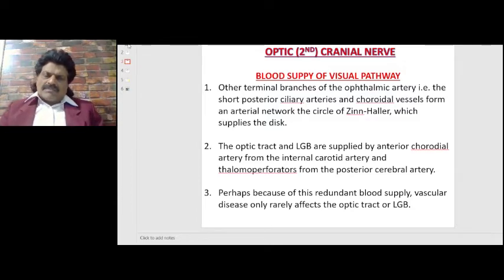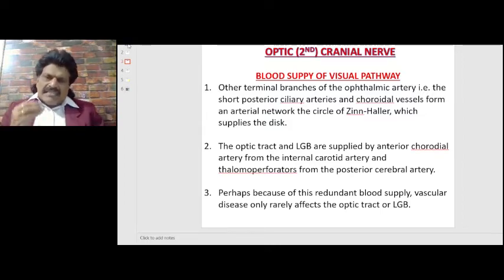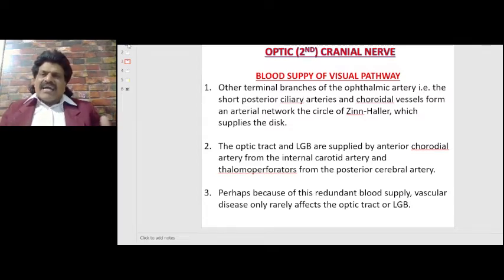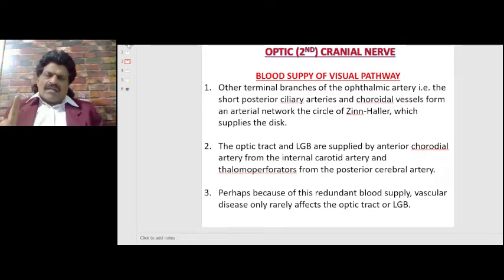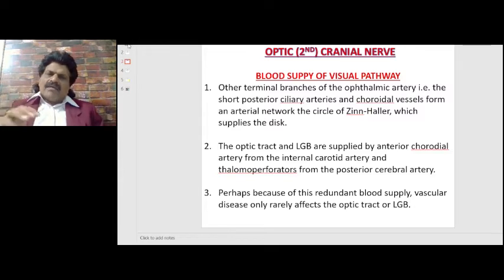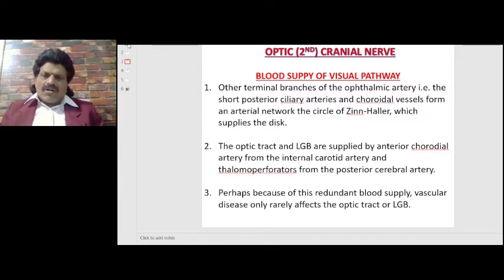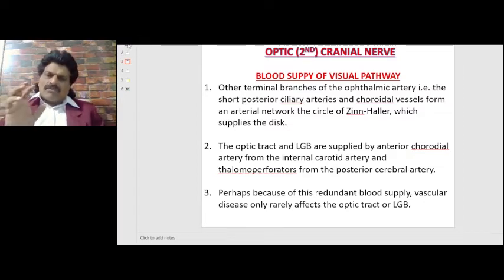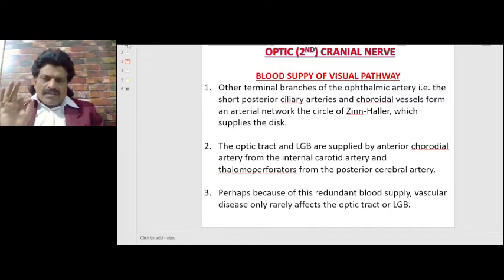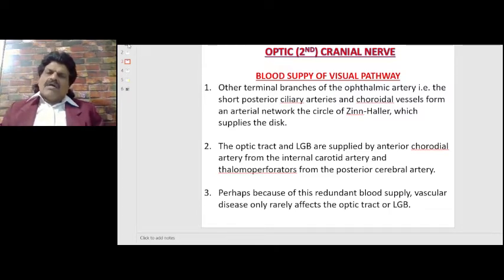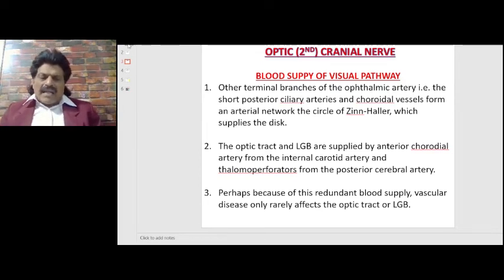Another important concept: the optic tract and the lateral geniculate body are usually not affected by insufficient blood supply because they have a redundant and enormous blood supply coming from two arteries — the anterior choroidal artery from the internal carotid artery, and the thalamoperforators from the posterior cerebral artery. Because of this redundant blood supply, vascular disease only rarely affects the optic tract or lateral geniculate body.